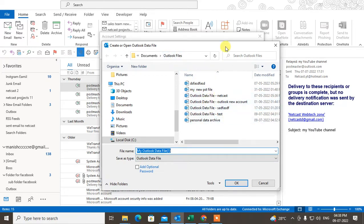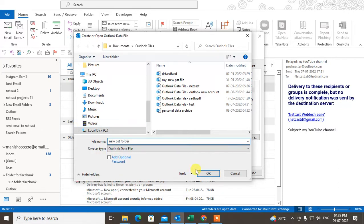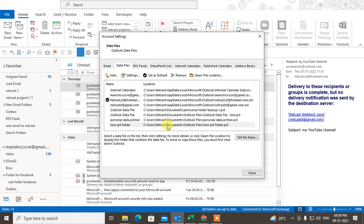This is the data folder where your archive backup PST file will be created. You can see here. You can select any PST file from here, or you can create a new one. You can rename it like 'New Archive Folder' or 'PST Folder', and just click Create.